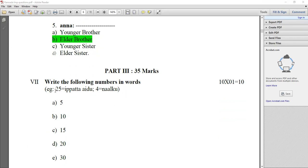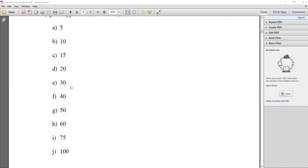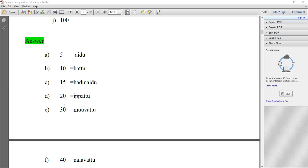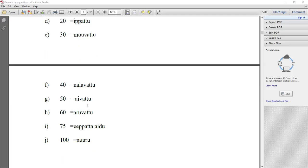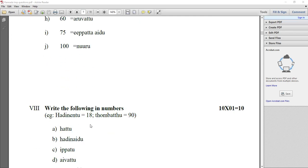Write the following numbers in words. 25, 4, 5, 10, 15, 25, 30, 40, 50, 60, 75, 100 — likewise you can convert these numbers into their Kannada word forms.